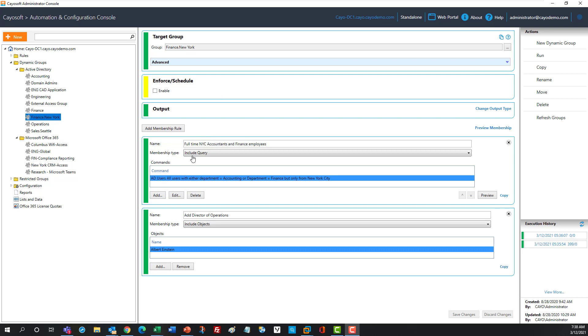The first one is based on querying the directory and finding some users that are either in the accounting department or in the finance department. But they have to be in New York City. So it can be accounting or finance, but they must be in New York.